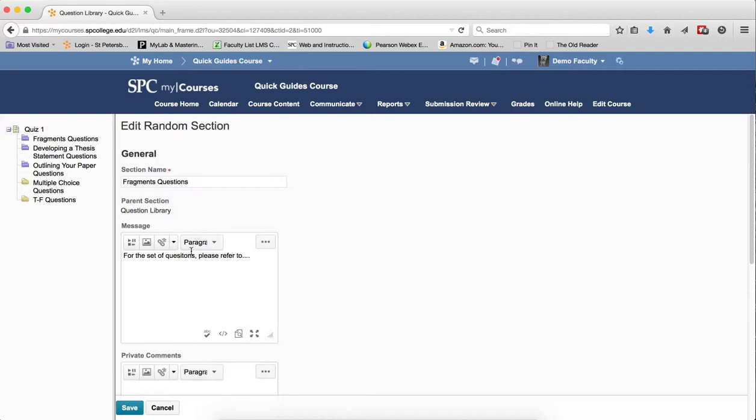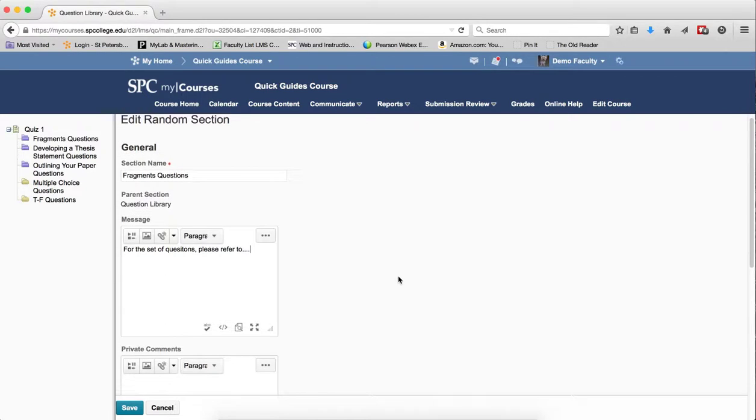Now, what's really nice here is you have the full HTML editor at your disposal, so you can actually enter video, images, hyperlinks, links to files, all kinds of stuff.